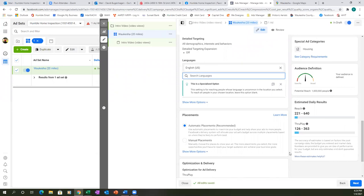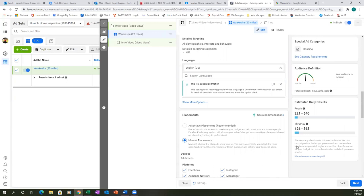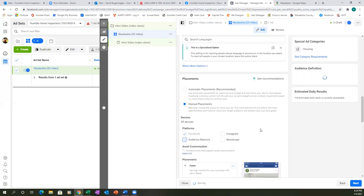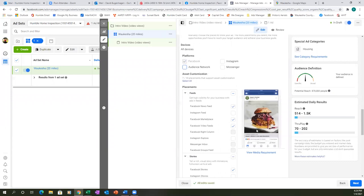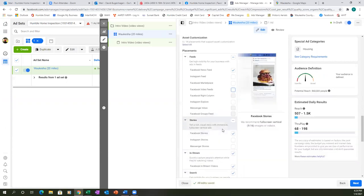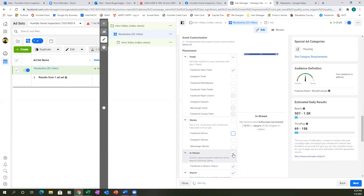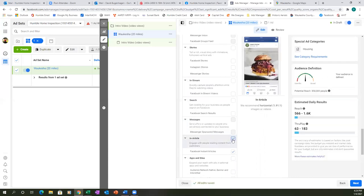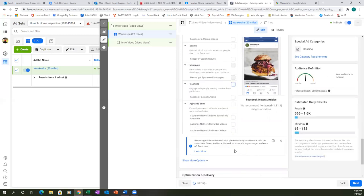Scroll down and we're going to go with manual placement. Since it's only a $50 budget, I want all of that spent on just one platform. Uncheck Instagram, uncheck Messenger, uncheck Audience Network, and uncheck everything except the Facebook News Feed. Leave the Facebook News Feed and uncheck everything else. With a smaller budget, every penny should go to the most visible area on Facebook.